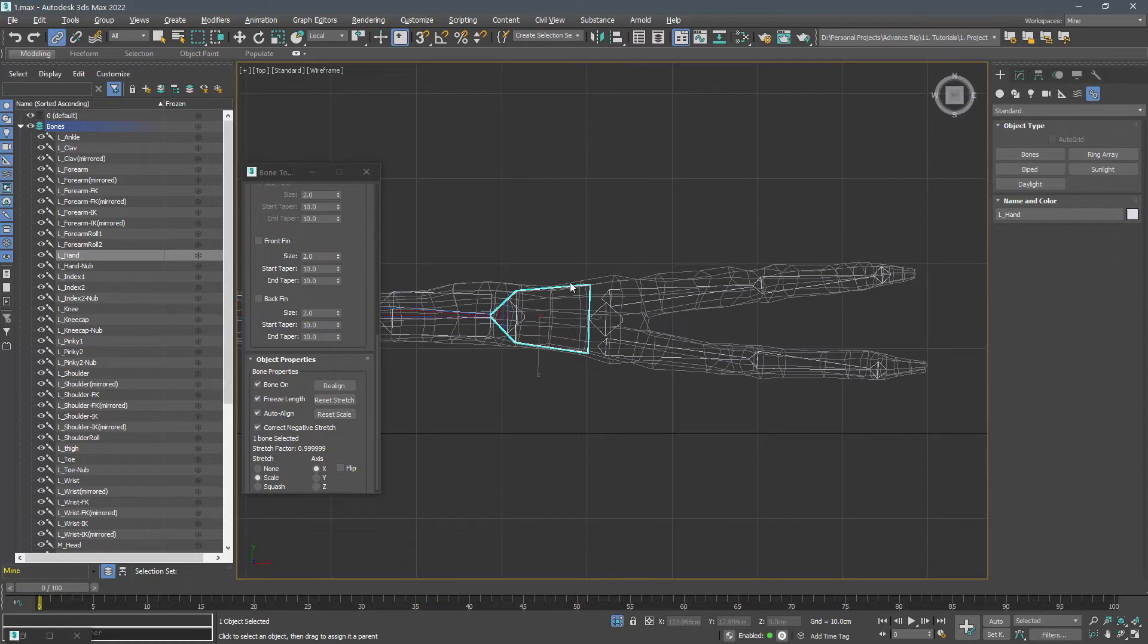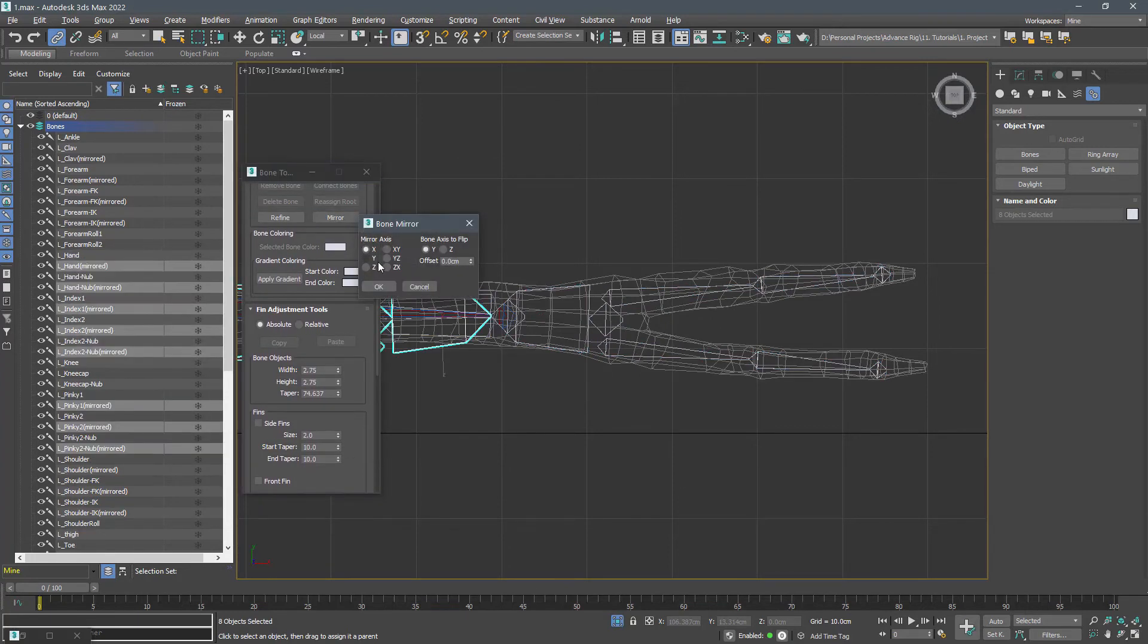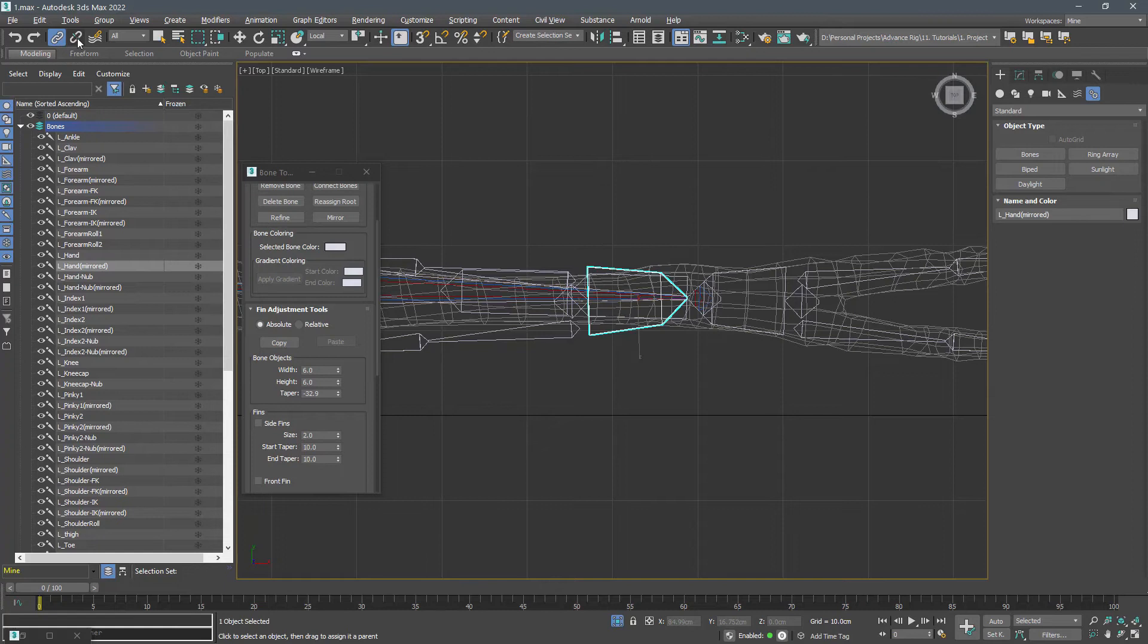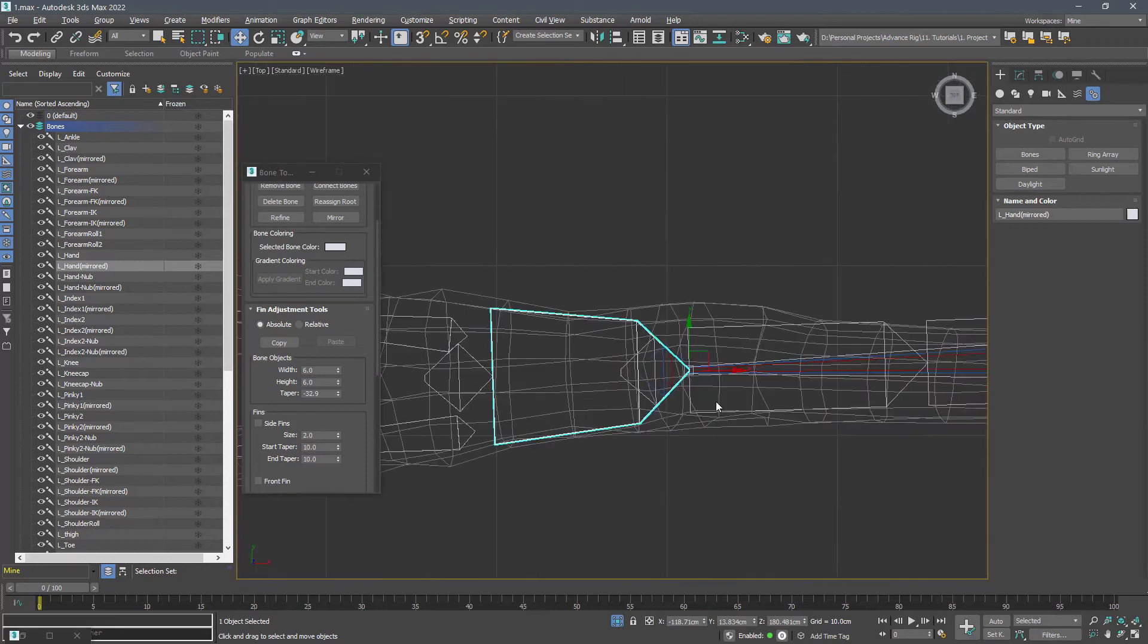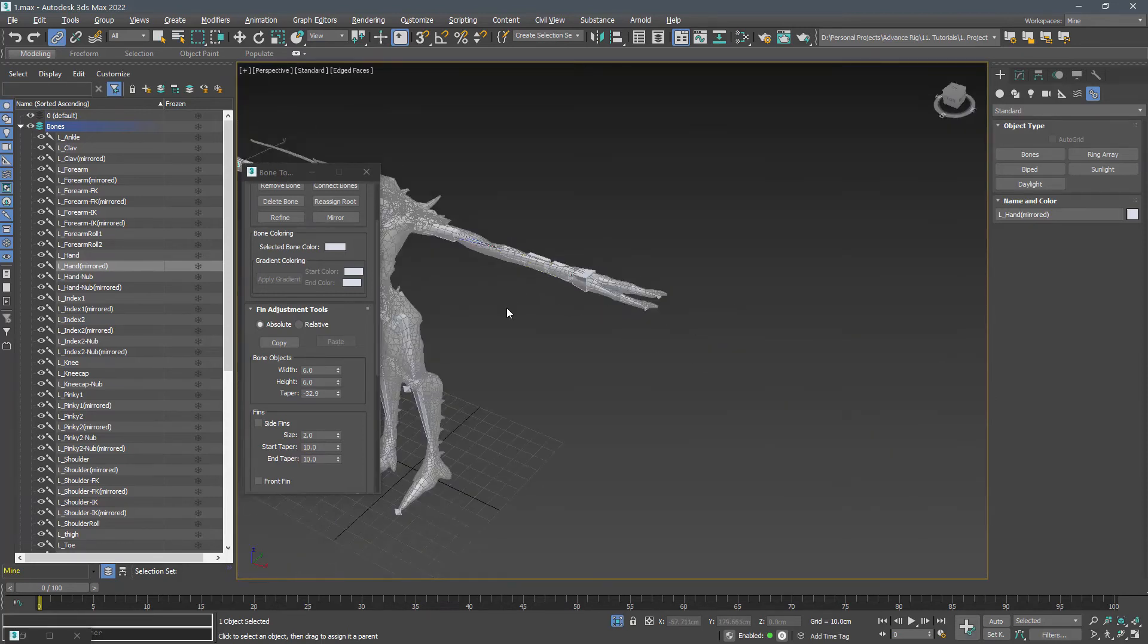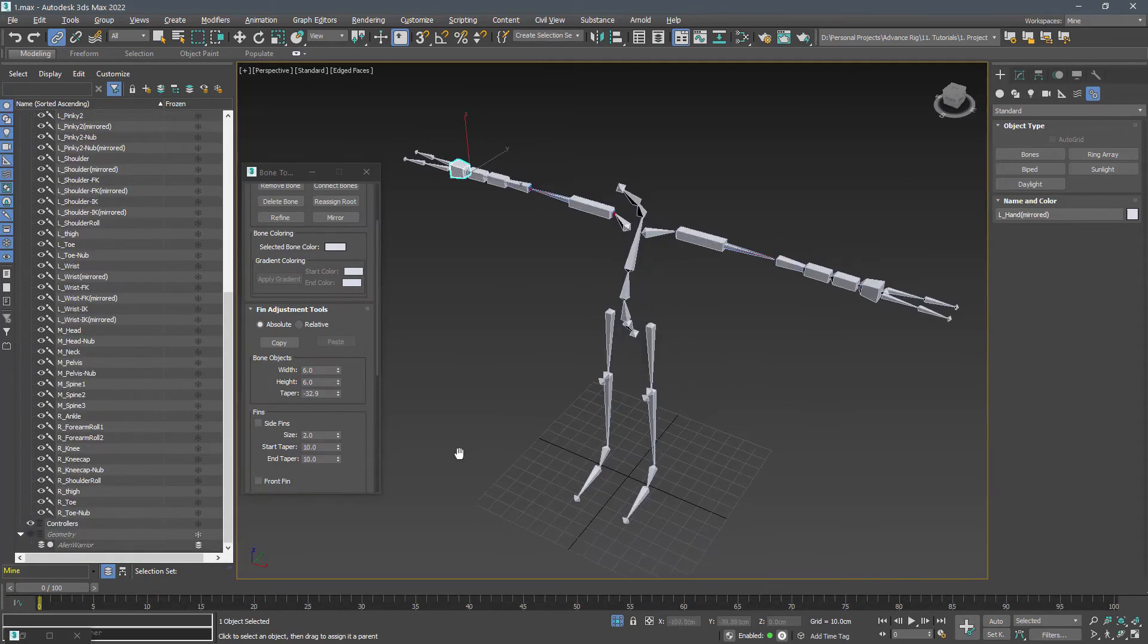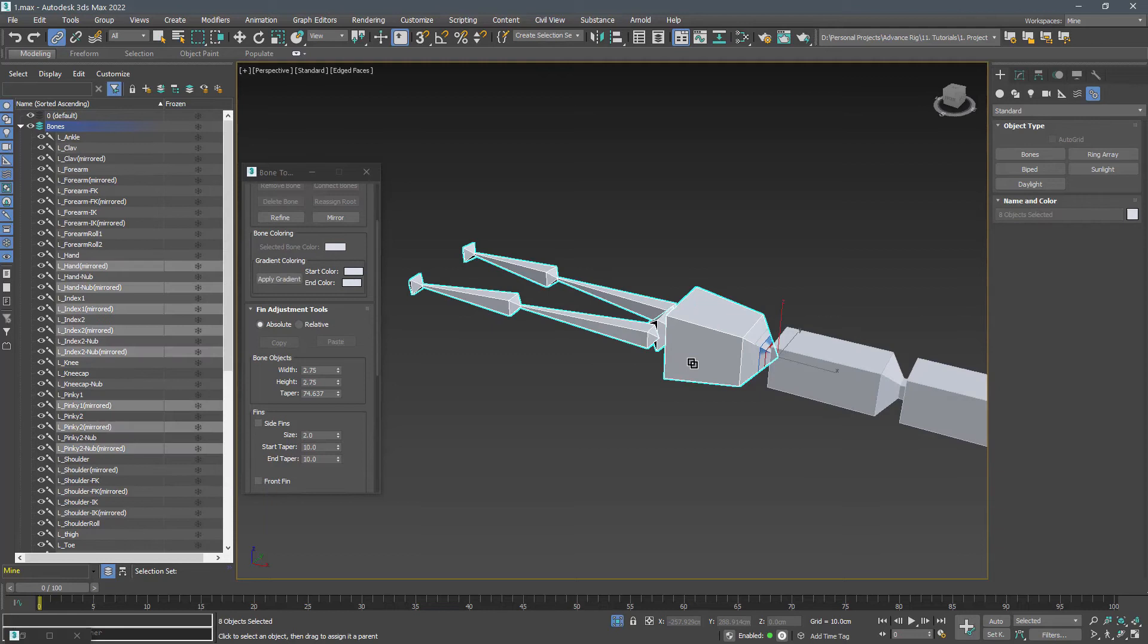Double click on the hand and mirror selected bones. Unlink the base bone from its parent and move it to the right side by inverting the X value of its position. And link it to the wrist. Also do not forget to rename the bones.